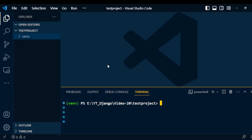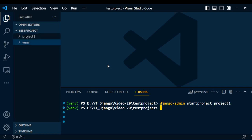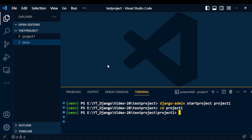The very first step is to create the project. To create the project, we need to type the command in the terminal: django-admin startproject, and the project name is project1. Once the project is created, we are going to create one application under that project. So we go first into the project folder, then to create the application we type the command: python manage.py startapp, and the app name is app1.